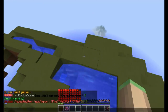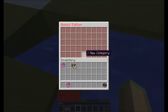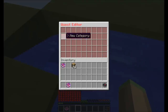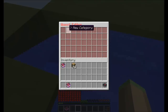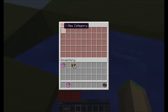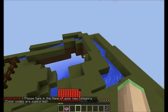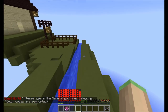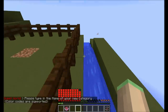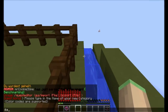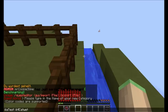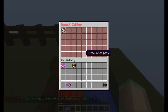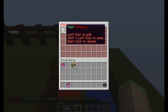I'm going to open up the quest editor GUI, and you will see we have 45 slots saying new category, because we can have up to 45 categories. We're just going to create one, and it will tell you to type in the name of your new category. Color codes are supported, so you can go ahead and type in a name. And we have a test category.